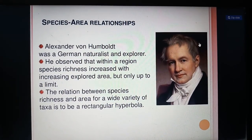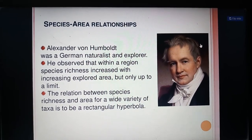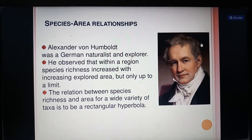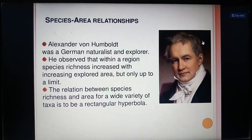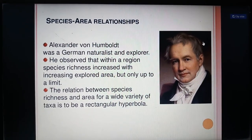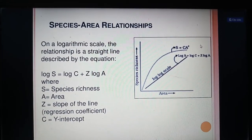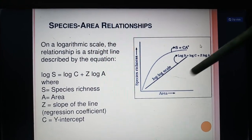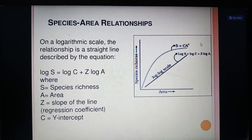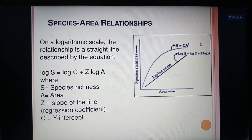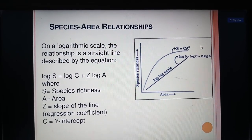Species-area relationship: Alexander von Humboldt, the German naturalist and explorer, observed that within an area, species richness increases with increasing explored area, but only up to a limit. The relationship between species richness and area for a wide variety of taxa is a rectangular hyperbola. On a logarithmic scale, the relationship is a straight line described by the equation: log S = log C + Z log A, where S is species richness, A is area, Z is the slope or regression coefficient, and C is the y-intercept.